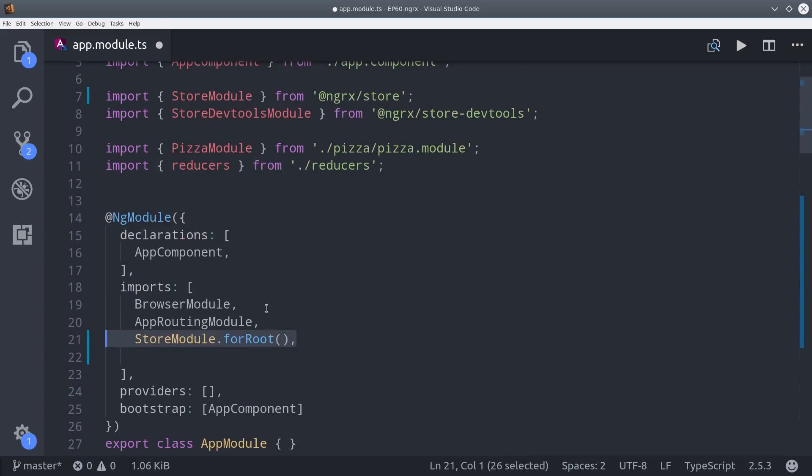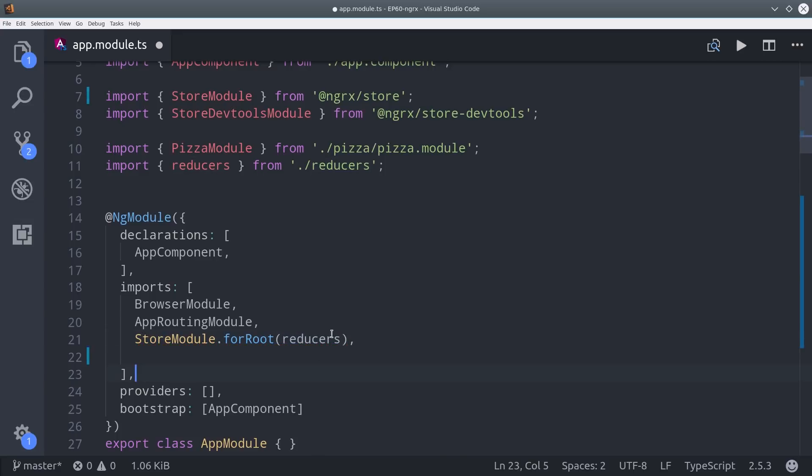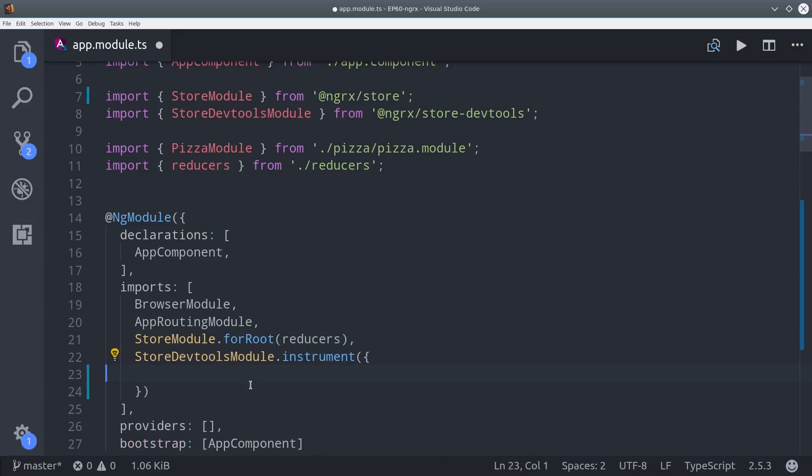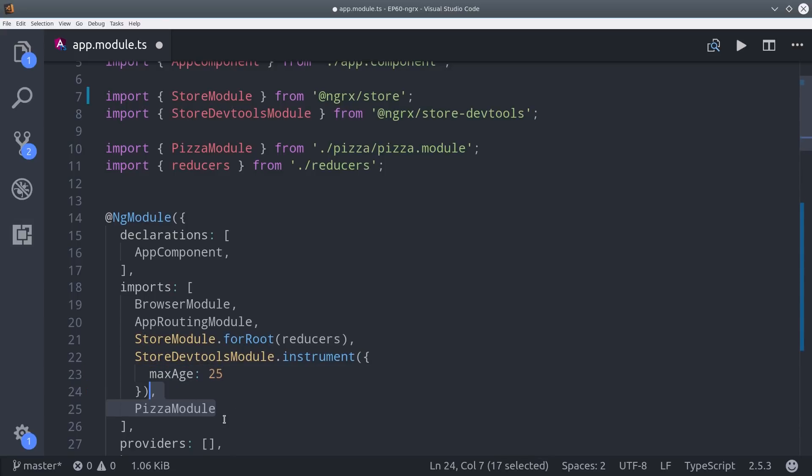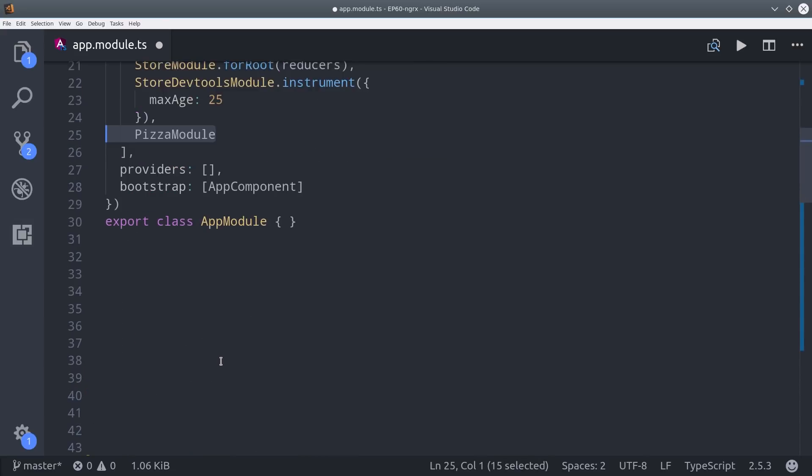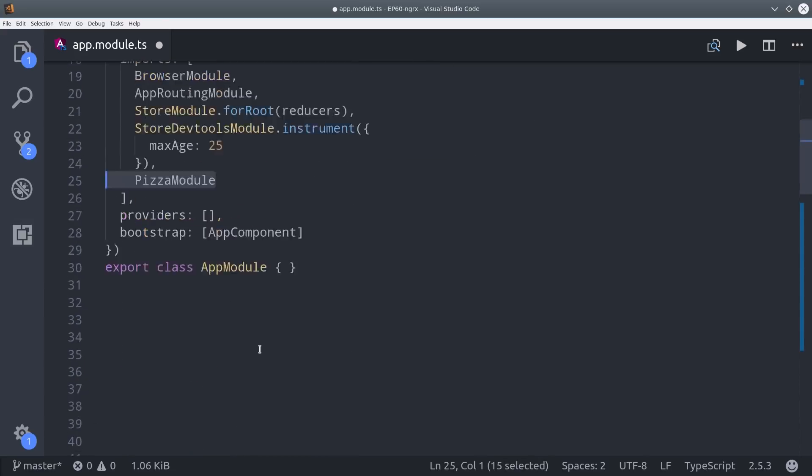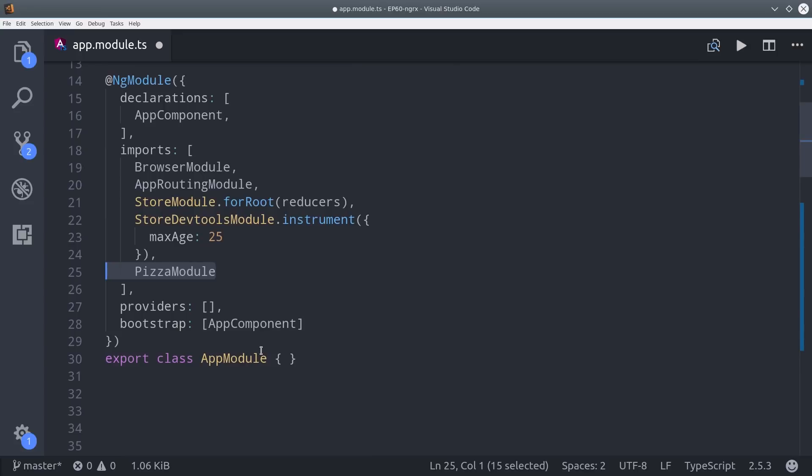Now we can just import the store module forRoot and pass it the reducers object. Then we can go ahead and add dev tools here, and we'll also add our pizza module to imports. That's it for our feature module.